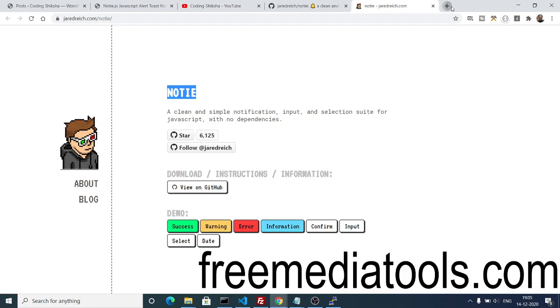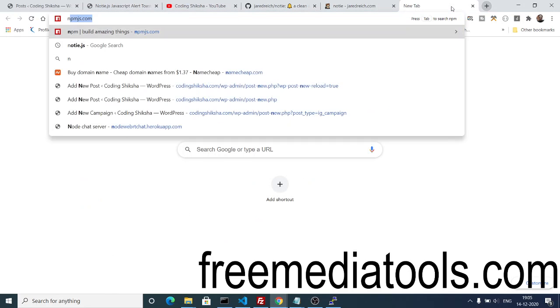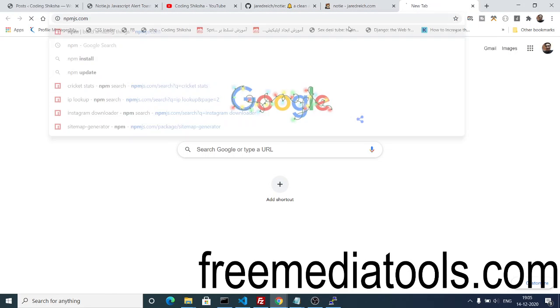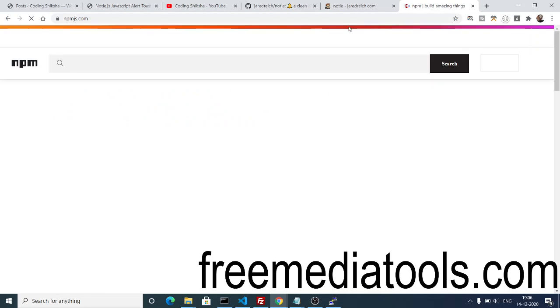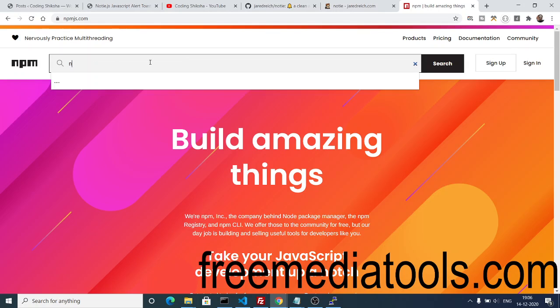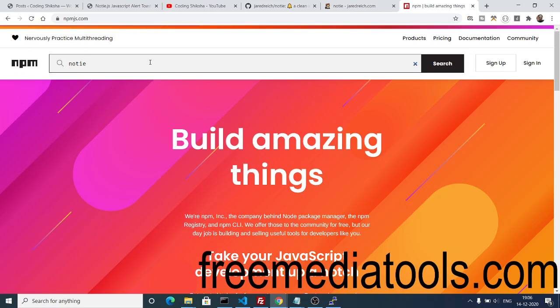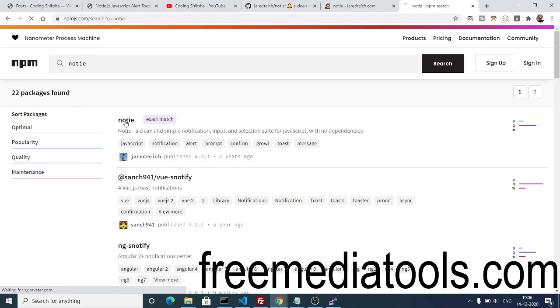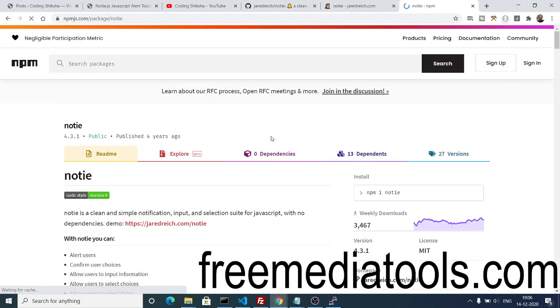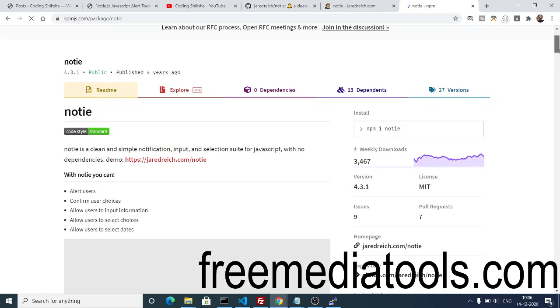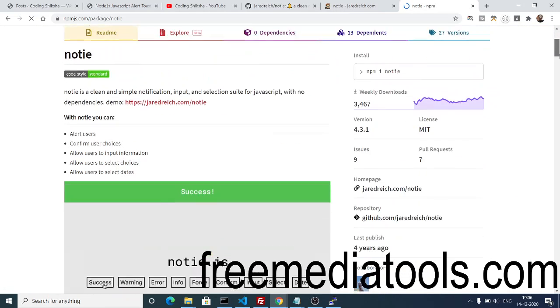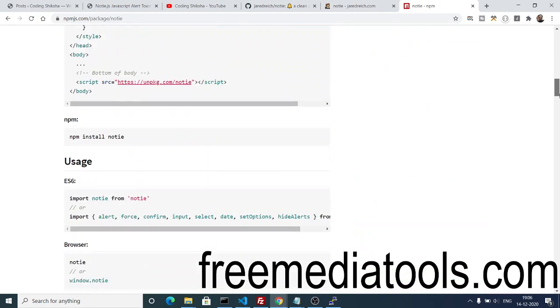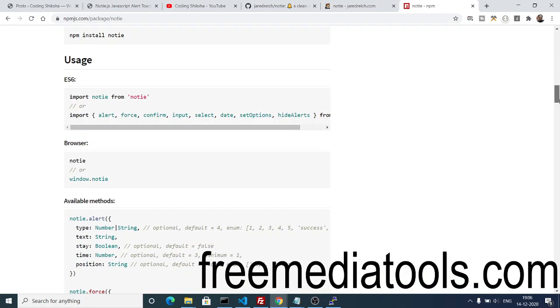If you go to npm.js.com, there's a separate Node.js dependency of it. If you don't want to use it on the JavaScript side, if you're working in Node.js, you can also install this dependency which is Notie. You need to have Node.js installed on your computer. You can see it's got 3,467 weekly downloads, so you can also use it inside Node.js as well.